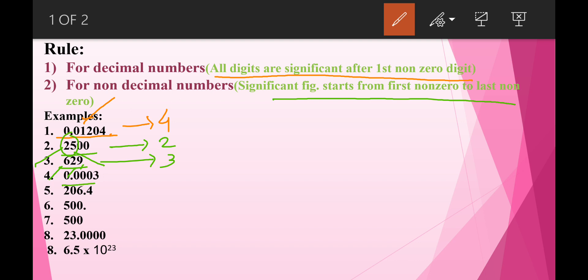Now let's look at 0.0003. This is a decimal number, and for decimal numbers all digits are significant after the first nonzero digit. Here the first nonzero digit is 3, but after that there is no further digit given. Therefore, the significant figure for this number is 1.